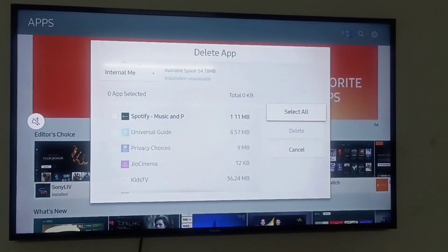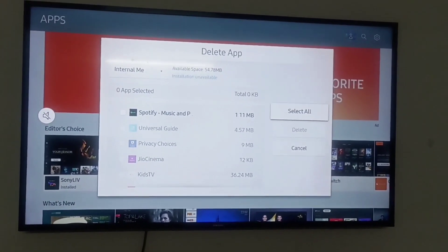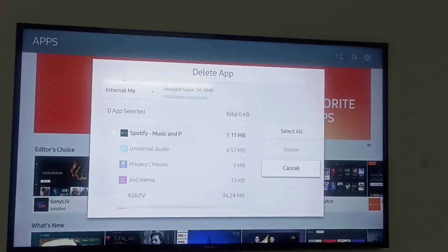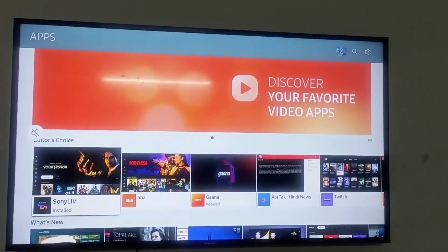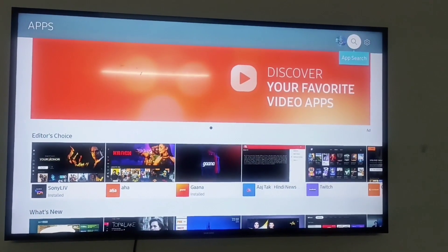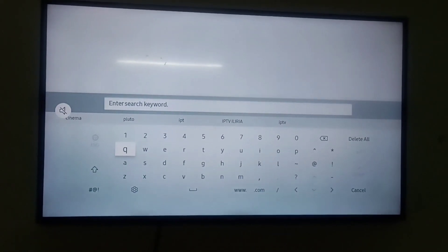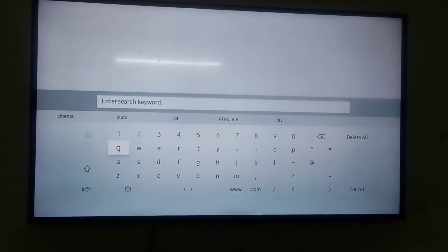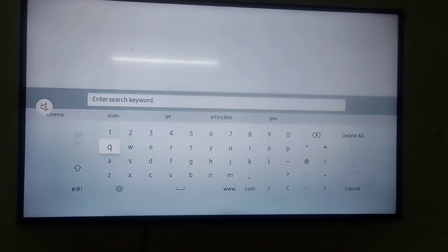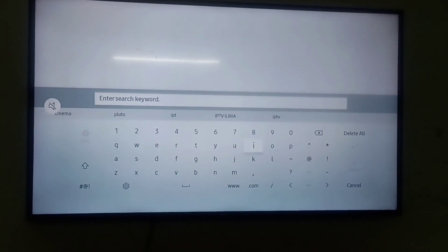You can install new applications whatever you want to watch, like any movies and series. You can type any new application if you want to install in your Samsung Smart TV.